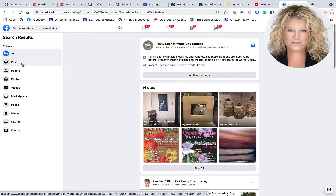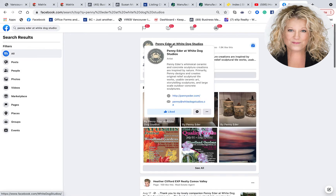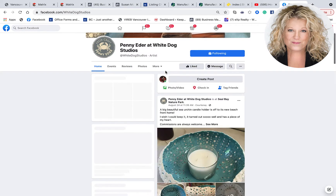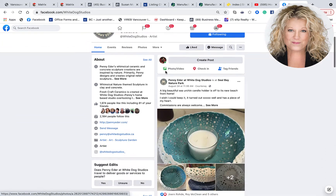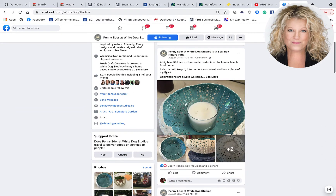Facebook does a search, and the very first option is Penny's business page. I then click on the business page, and here I am on Penny's business page. From here I'm going to scroll down the page, and I see these beautiful sea urchin bowls that I want to share on my business page here in the beautiful Comox Valley to showcase her products — it's kind of like cross-pollinating with another business.